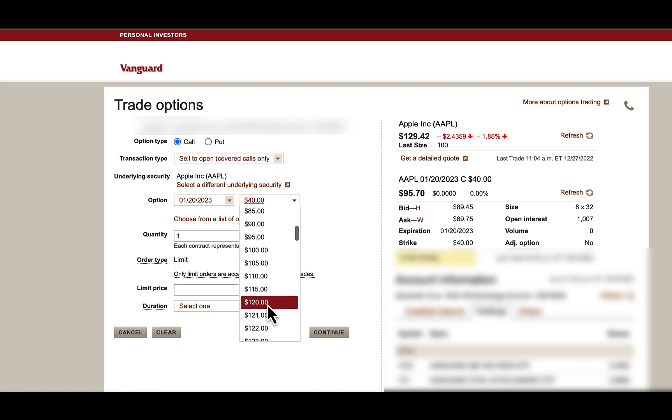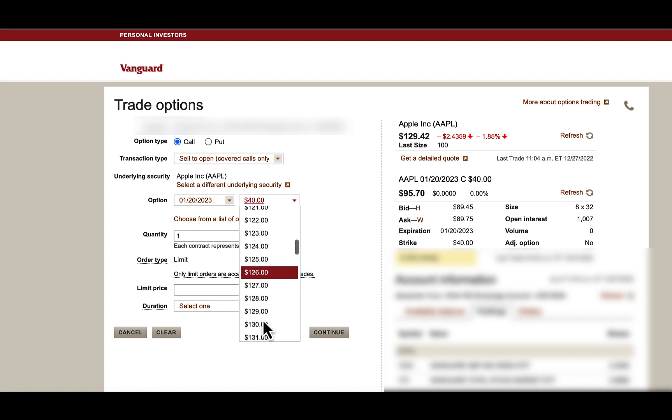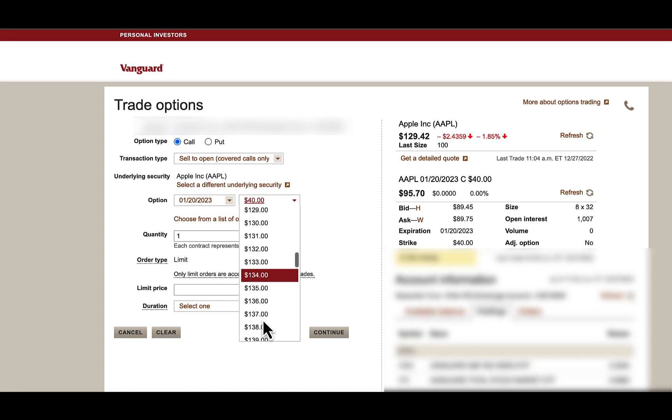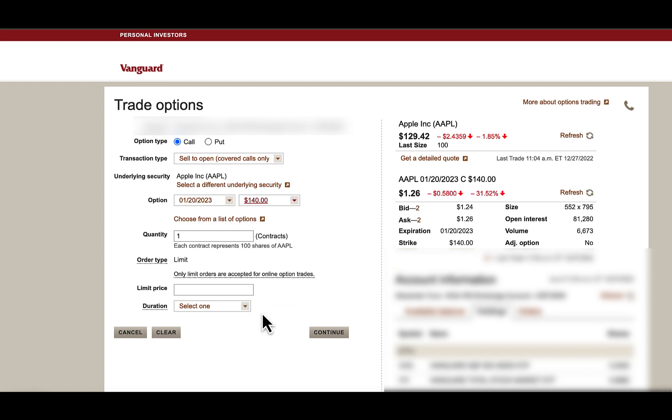So now I'm going to go and look for 140. You can see here the bid is 124. The ask is 126.